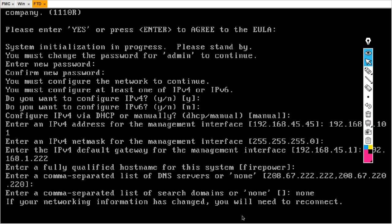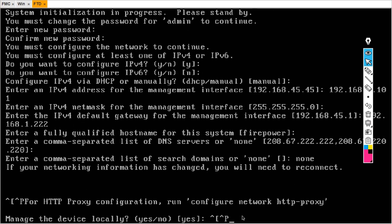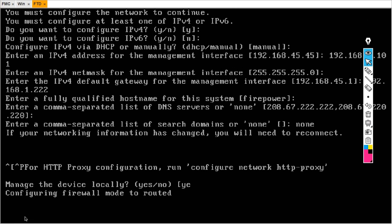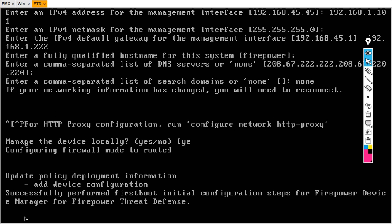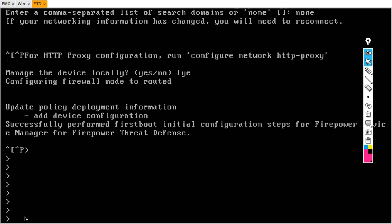If your network information has changed you will need to reconnect. Just wait — my configuration has been applied to our FTD. We get one more option: manage the device locally — hit yes. We are configuring the firewall mode to routed. Now I am in the FTD CLI — this is the FTD prompt.